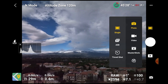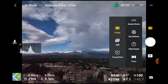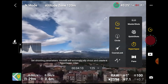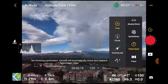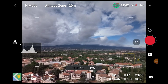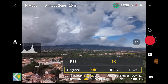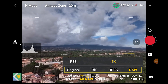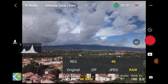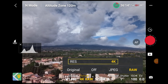When selecting hyperlapse from the photo menu, we have a choice of the same four modes: Free, Circle, Course Lock, and Waypoints. The settings in the first three modes are almost the same. After choosing the mode, we must specify in the bottom right of the screen whether we want to save the individual shots, and whether we prefer RAW or JPEG format — RAW is the one I suggest. Notice that the resolution of the auto-generated movie is now always 4K, instead of a choice between 4K and 1080p.